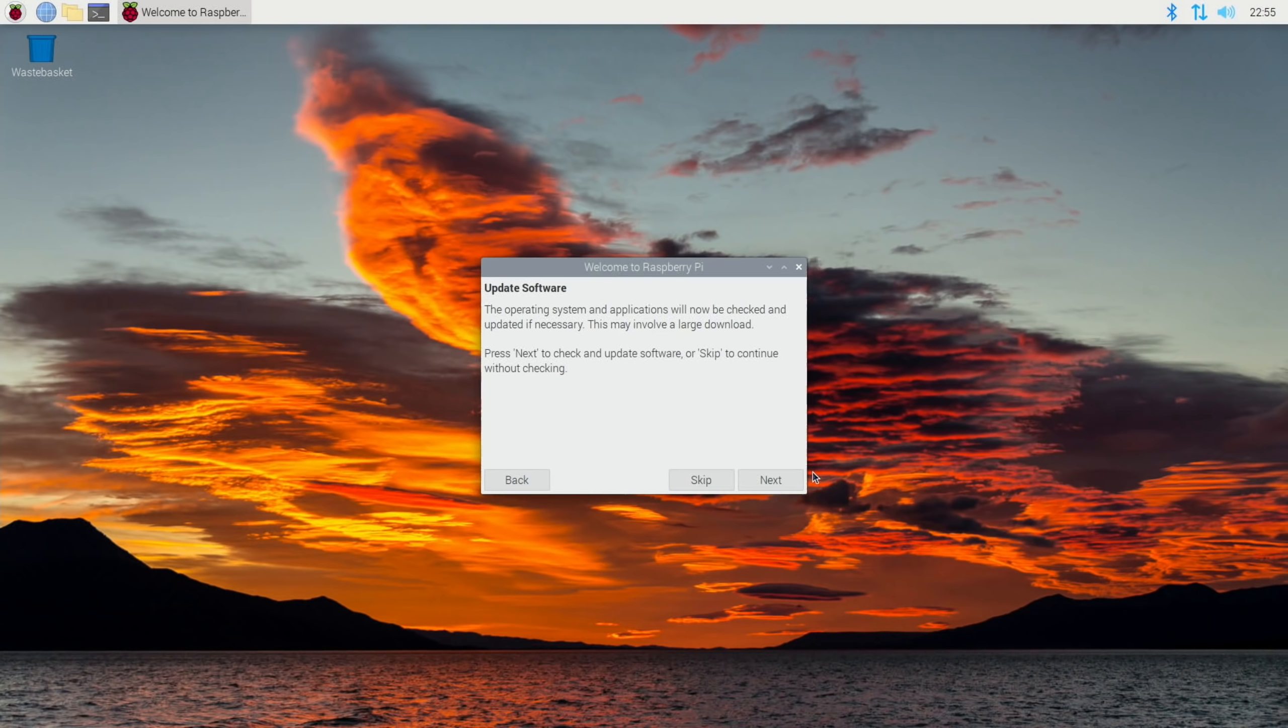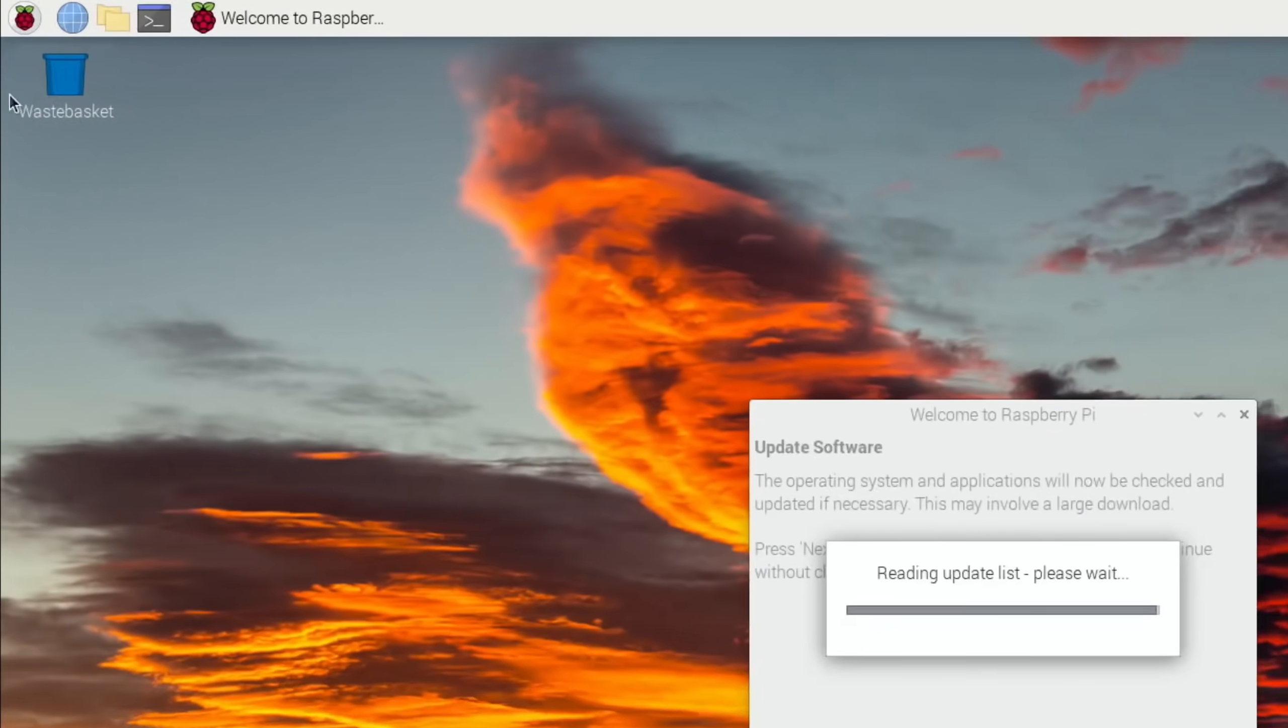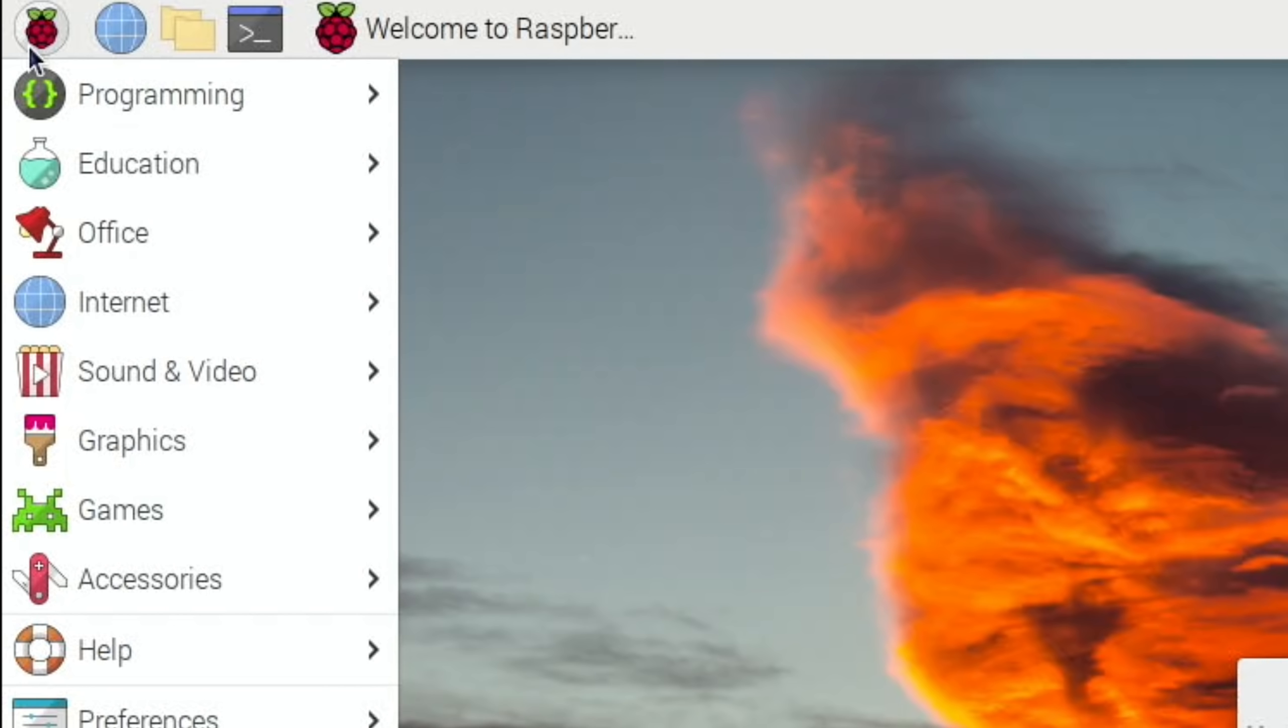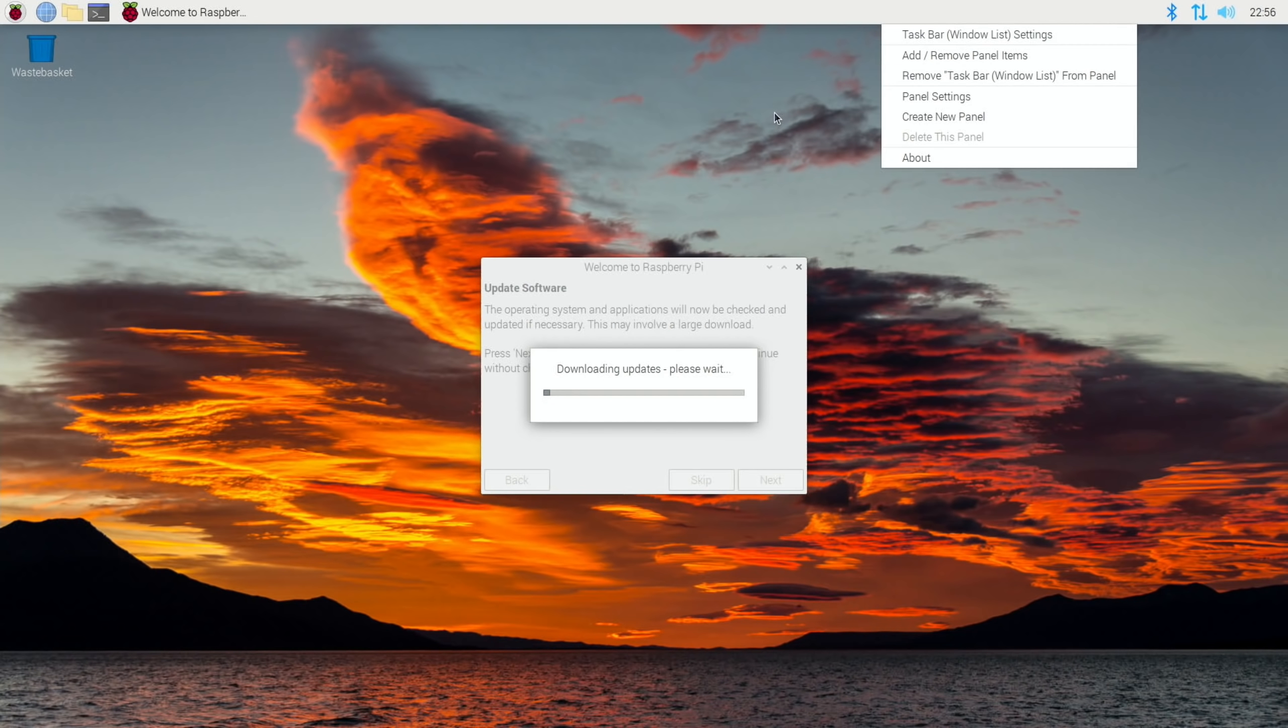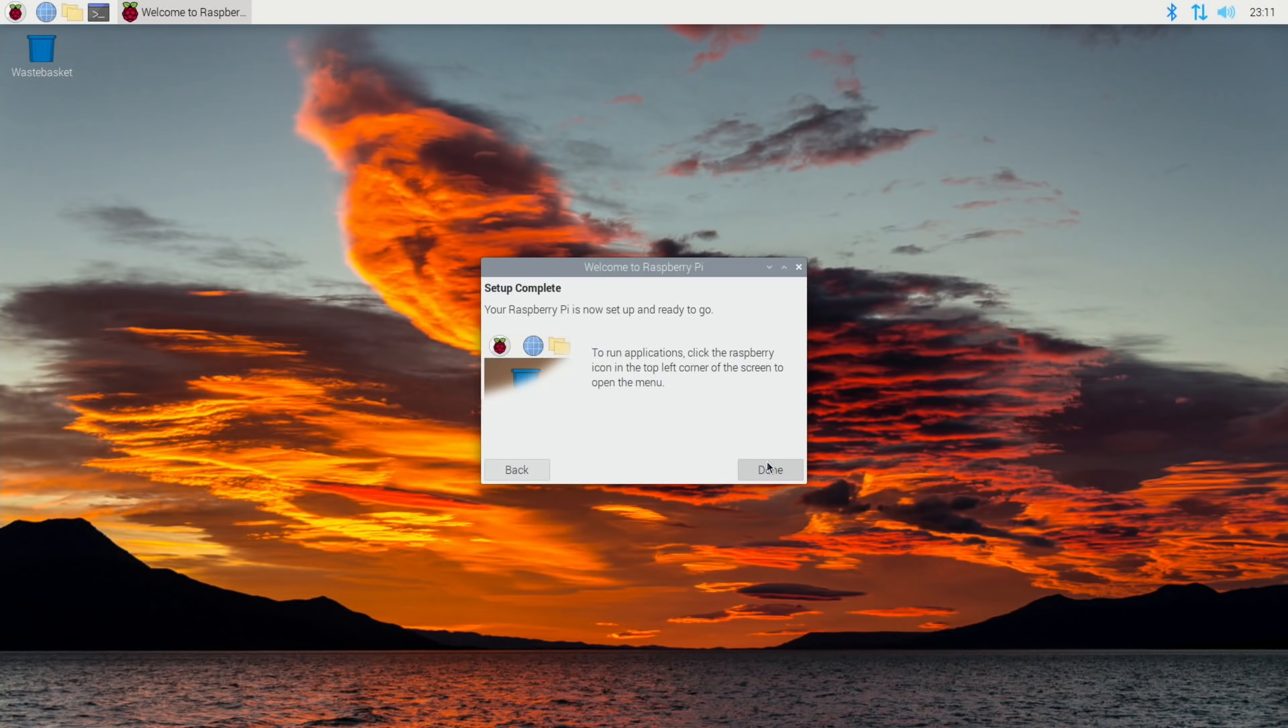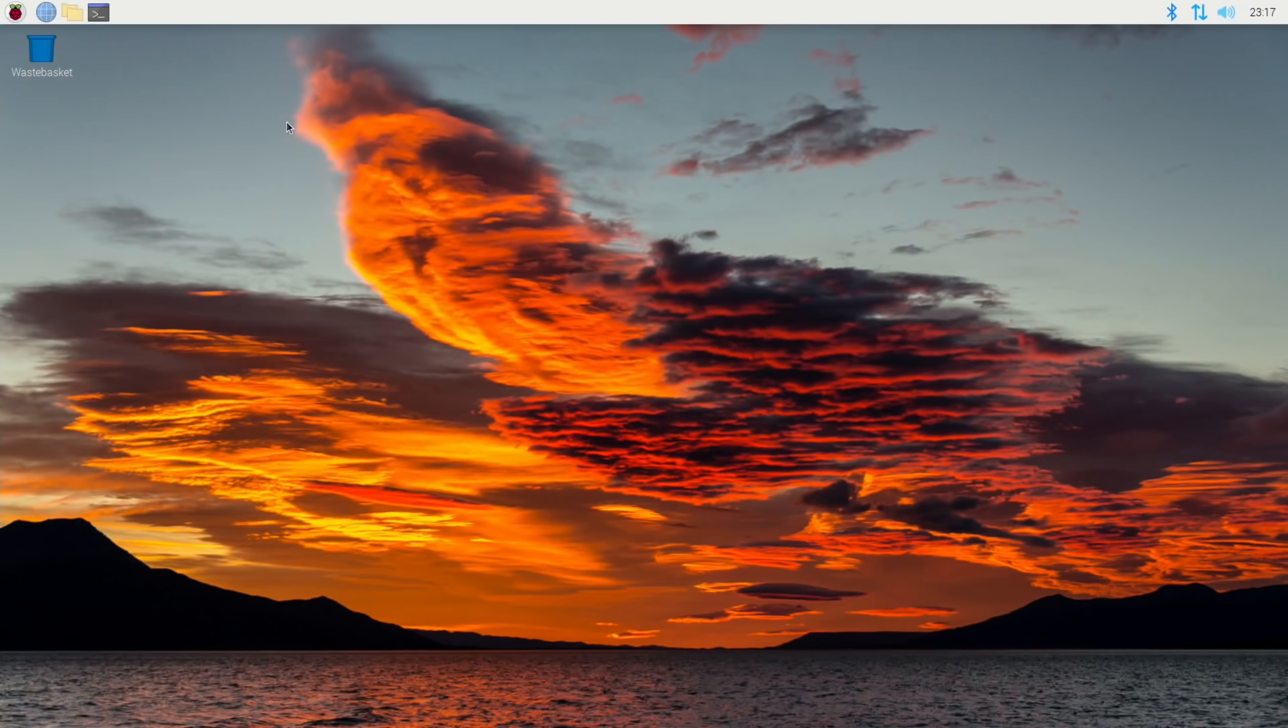Nice to see a different wallpaper. Next to update the software. This didn't take very long at all on 64-bit Raspberry Pi OS. While it's doing that you can see top left I do have my menu as I should have. System is up to date and done. Normally it would need a restart but it's just gone straight into the OS which is decent as well.